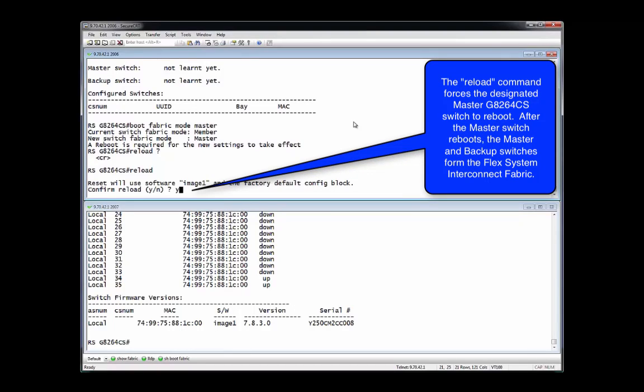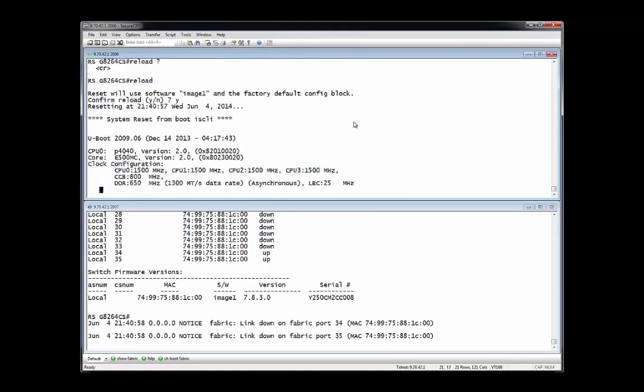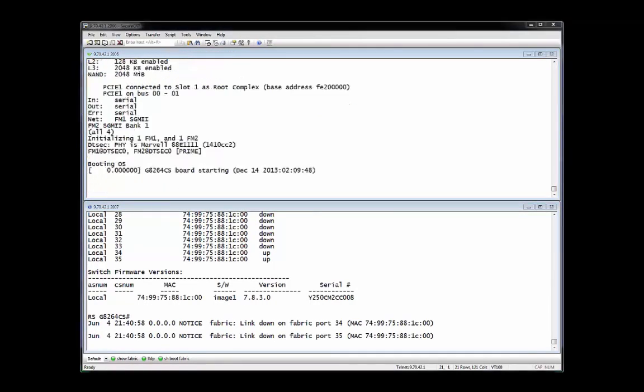To implement the designation of master and backup switches requires that the designated master switch be rebooted. This is accomplished with the reload command. Note, this is only the second command issued so far in this process. Rebooting of the master switch will take a few minutes.